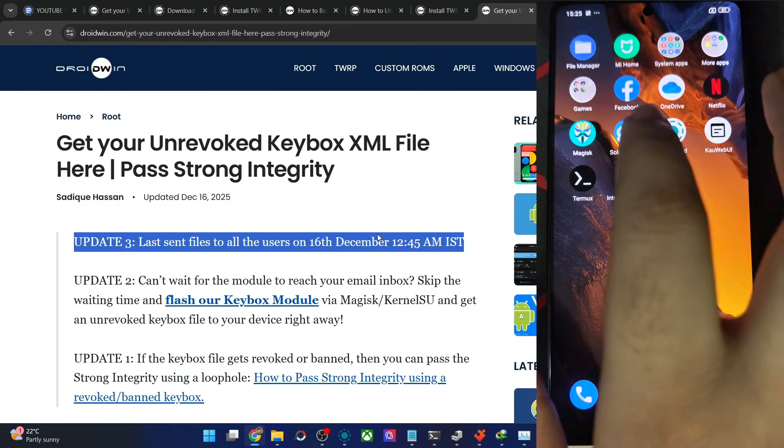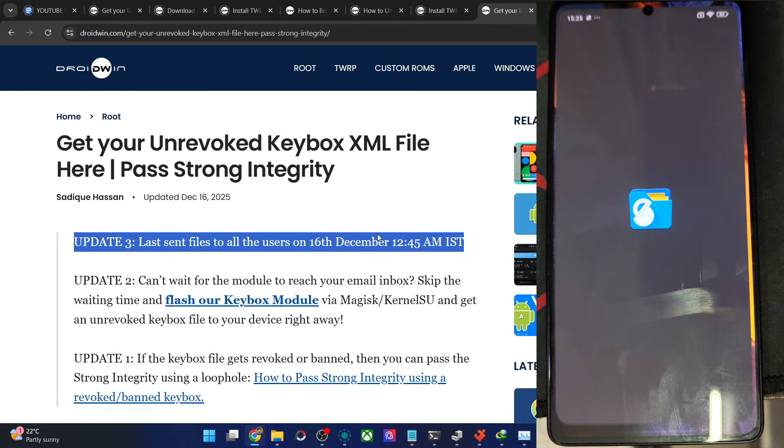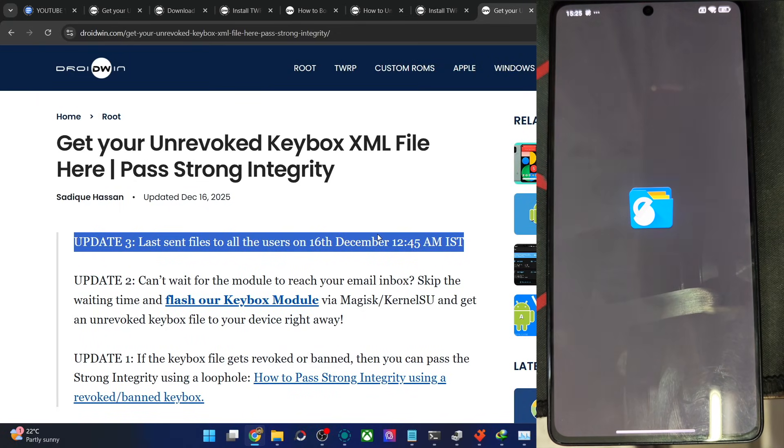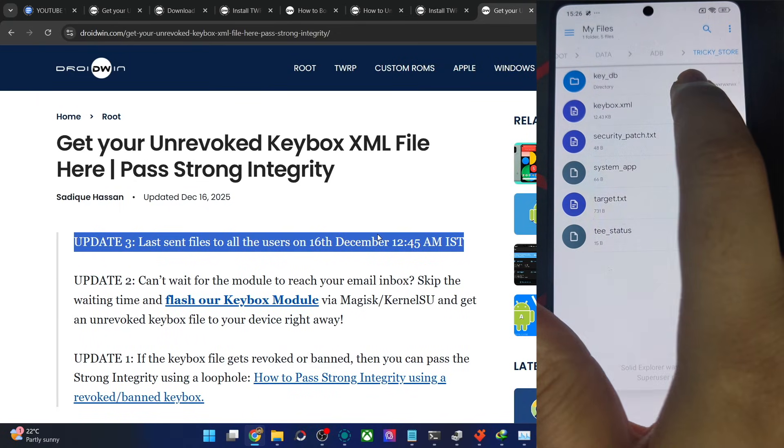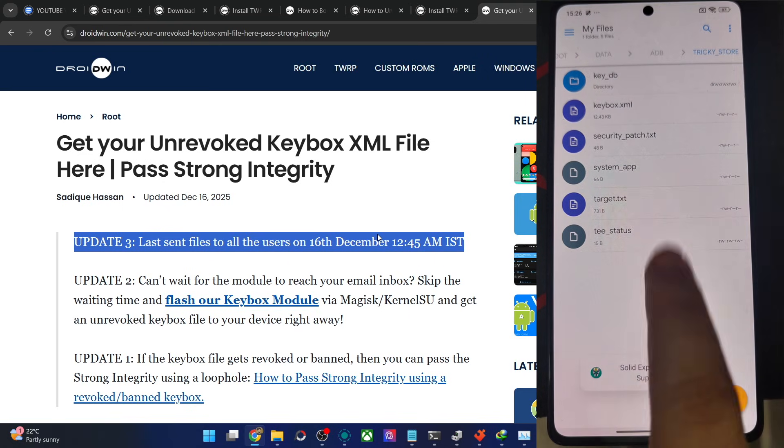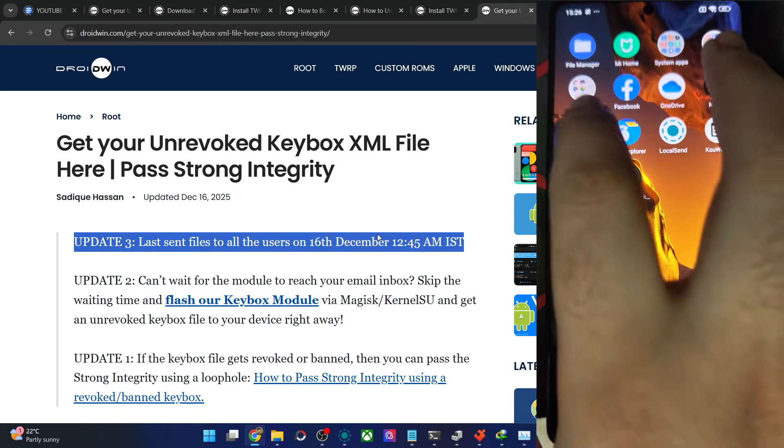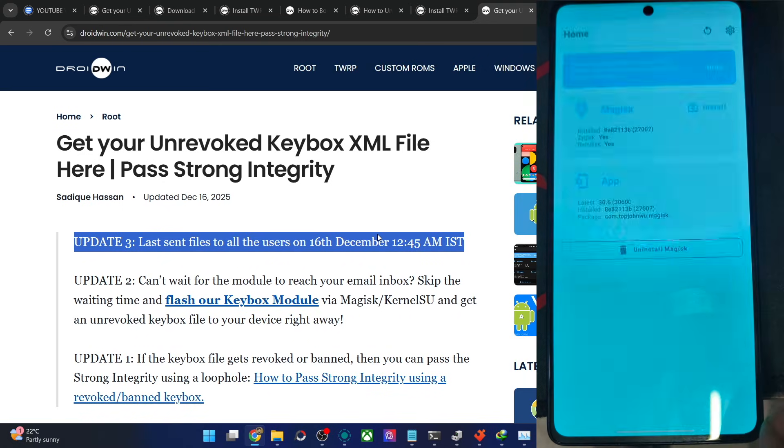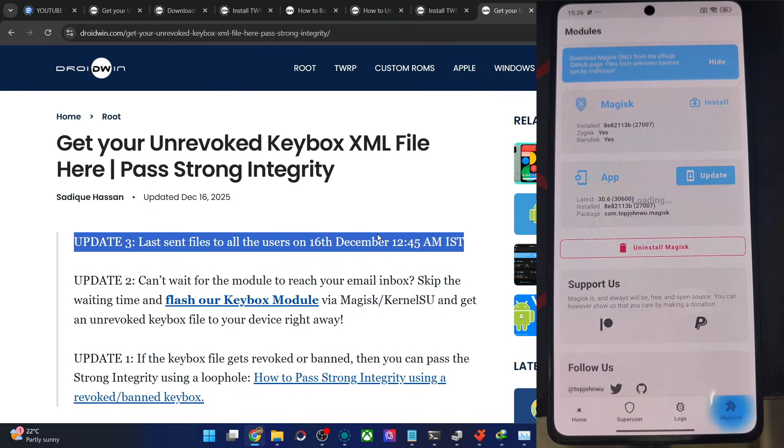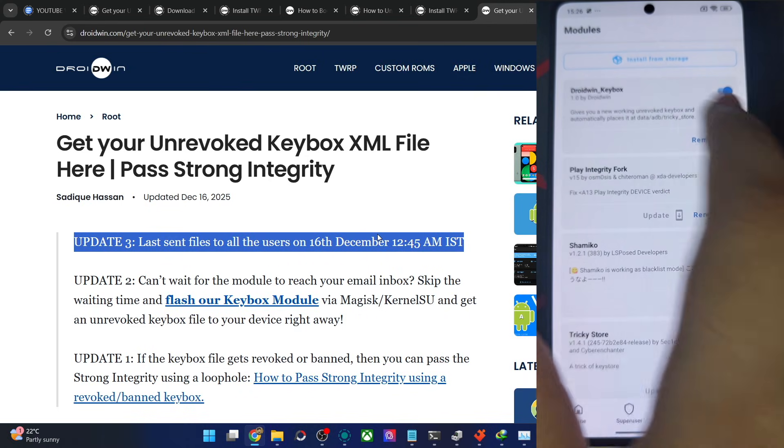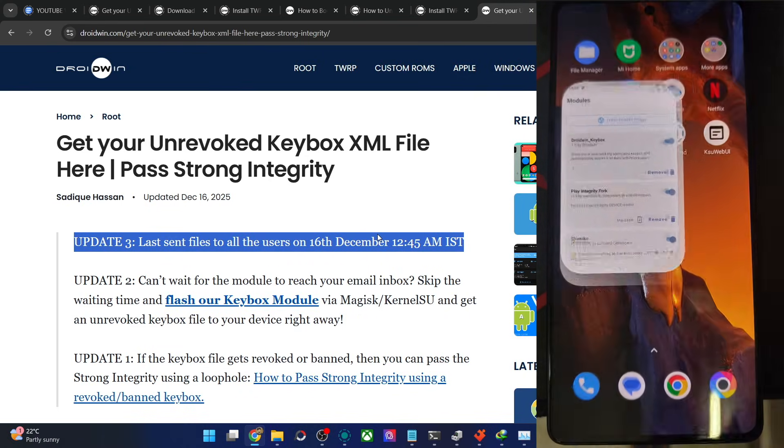Let's just wait for that and now unlock the phone. Let's now see if the file is placed there or not, the keybox file. So you could see we have got the keybox file over here. And the module is also up and running. The module gave us the file and placed it automatically in the data ADB TrickyStore directory. You could see it's up and running.